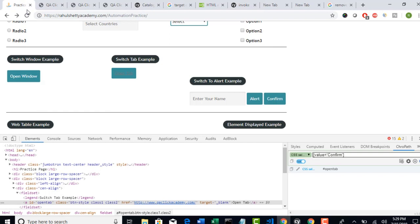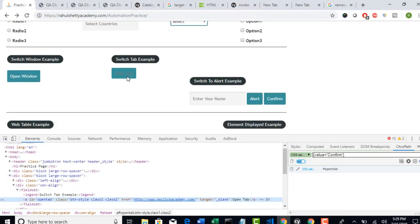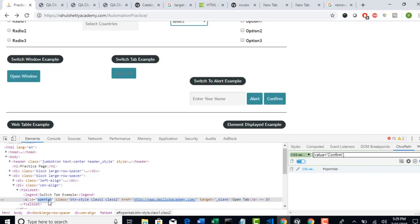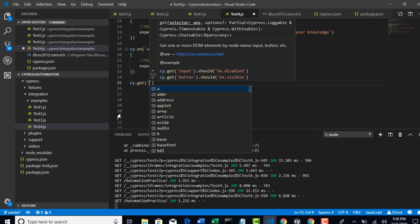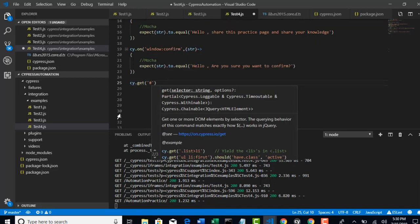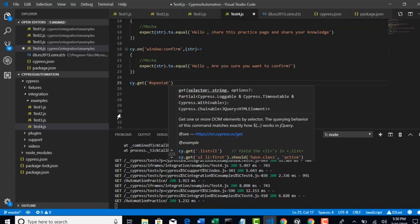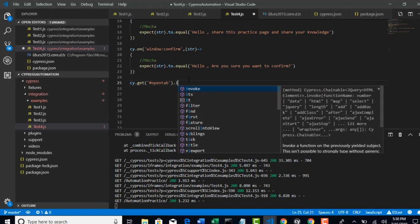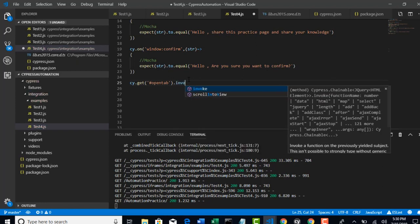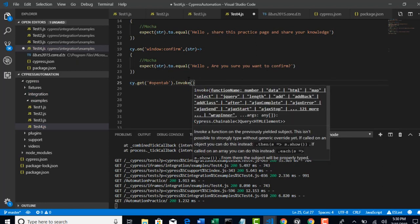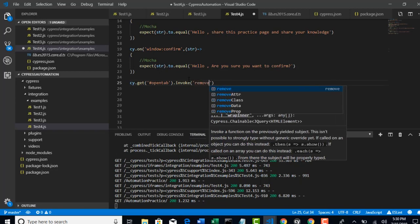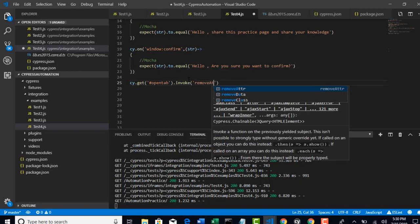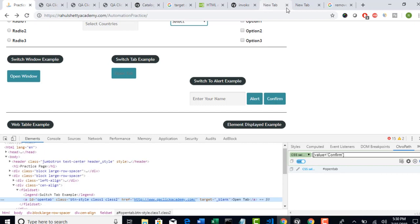So, firstly, we need to move to that specific web element. This is a tab. We have id open tab. So, you can simply concatenate with hash so that it will turn on CSS. Now, we were telling that on that button, invoke is a function and we were asking to invoke jQuery function called removeAttr.